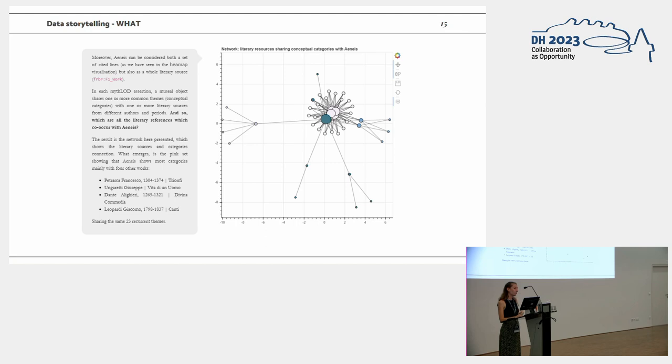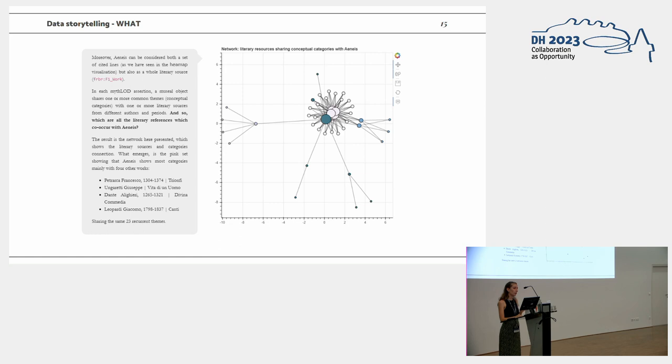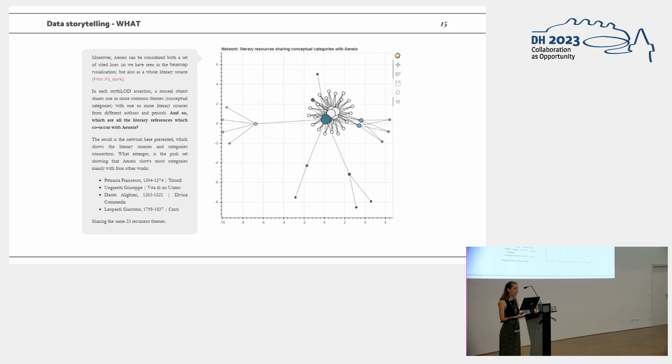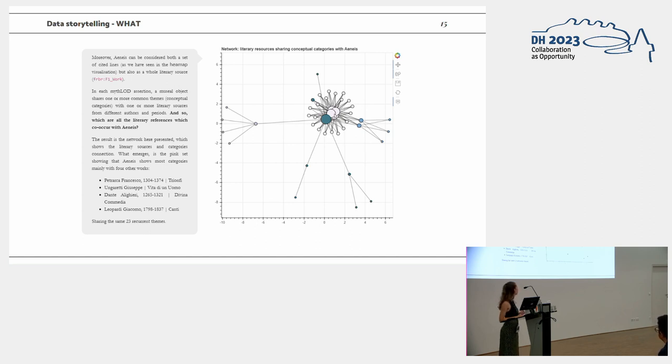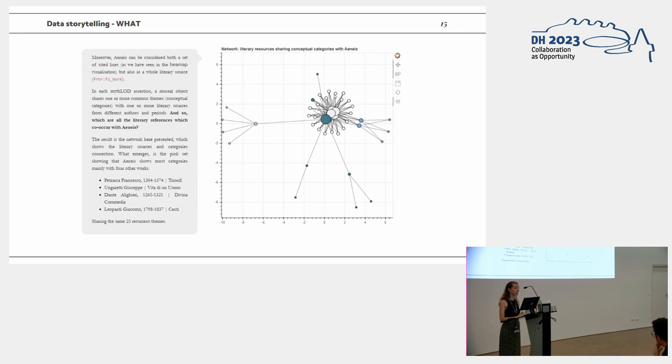And finally, we drew a graph which has some clusters. The colors represent the clusters of similarity, and how much different literary sources co-occur with the Aeneid into the dataset. And this is interesting, because we noticed that Triomphi by Francesco Petrarca, Vitalio Nuomo by Giuseppe Ungaretti, Divina Commedia by Dante Alighieri, and Canti by Giacomo Leopardi, are really interconnected. They share a lot of themes with the Aeneid, and they belong to the same cluster, since they are really interconnected.